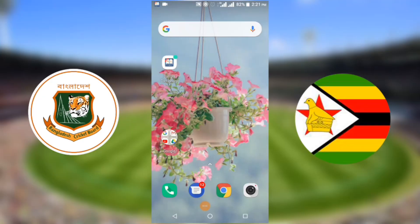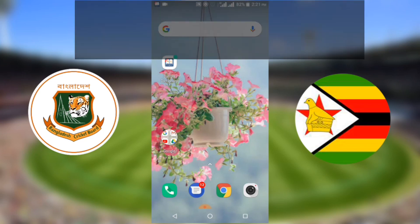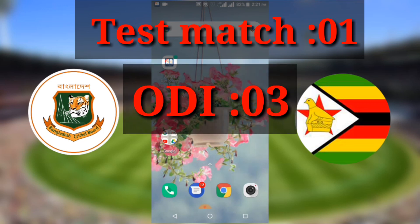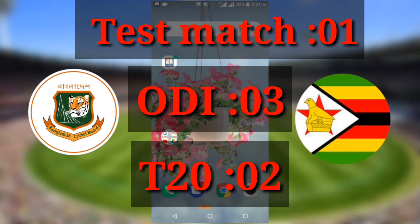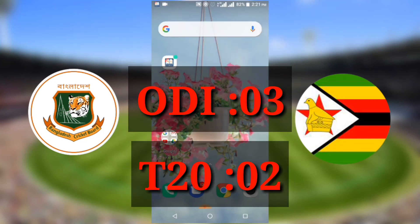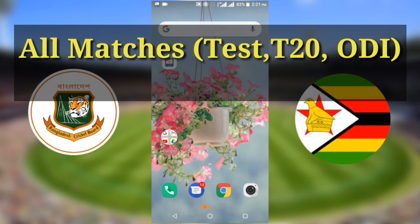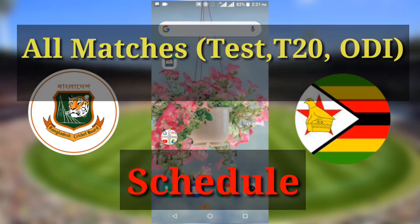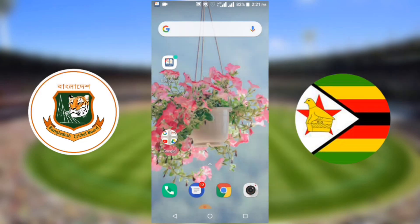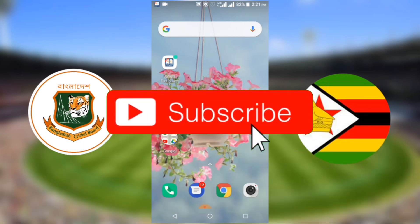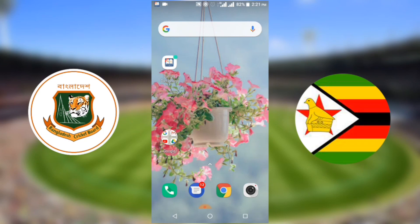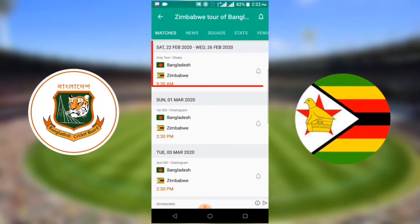Hello viewers, welcome back to my channel Cricket 360 Degree. Viewers, I think you know that Bangladesh versus Zimbabwe will total play one test match, three ODI matches, and two T20 matches. So viewers, this is the Zimbabwe tour of Bangladesh 2020 all matches schedule. Friends, before I start this video, I have one request: if you are new to my channel, please click the subscribe button, and if you already subscribe to my channel, thank you so much.